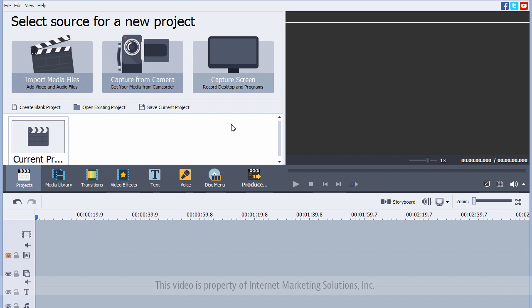So, here on the dashboard, you're going to see you have three options of ways to get the media files within the software. You can import them directly, video, audio, or pictures. You can capture them from your camcorder, or you can take it directly from your computer screen by using the built-in recording software that it has with it.